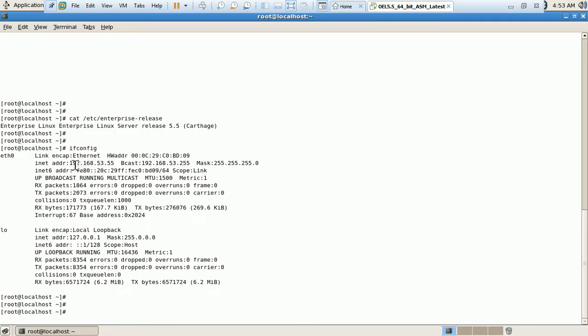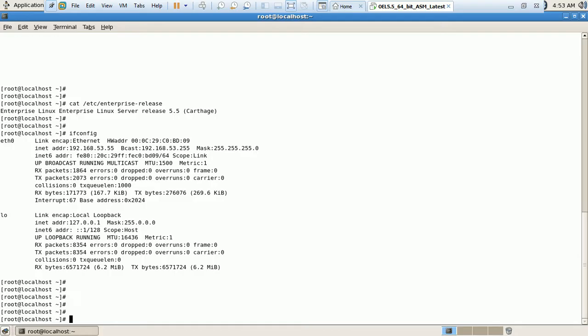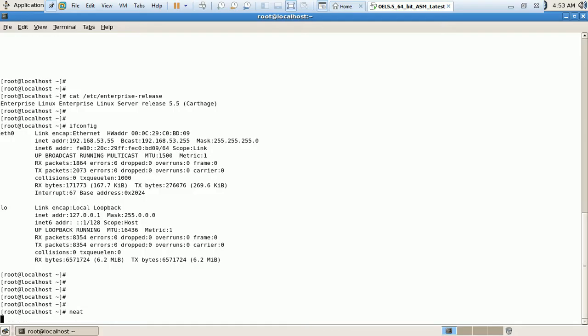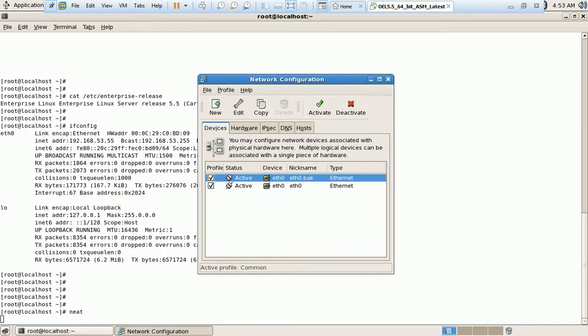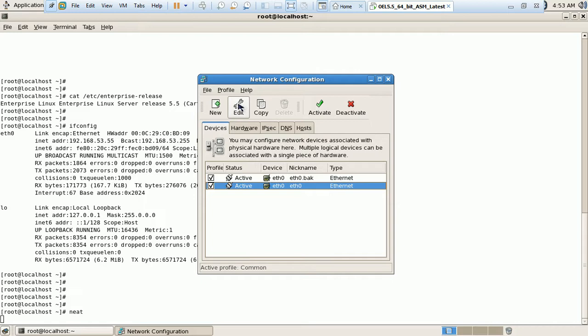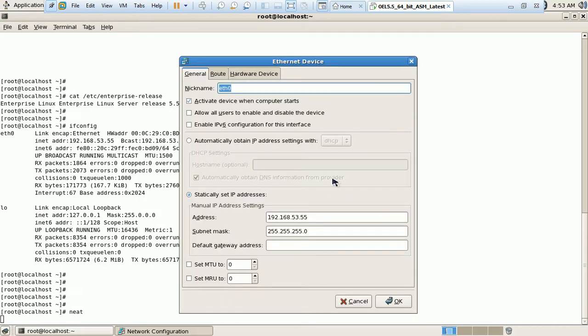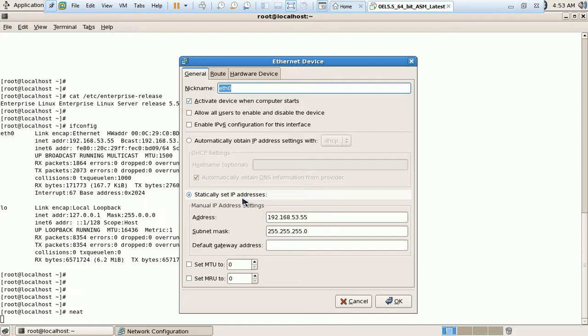My server is using 192.168.53.55 IP address. It's a static IP address which I have assigned earlier. So I am here, eth0 is my adapter. Let me edit it. Here I can see we have two options: obtain IP address with the help of the DHCP server, and the second one is static IP address.